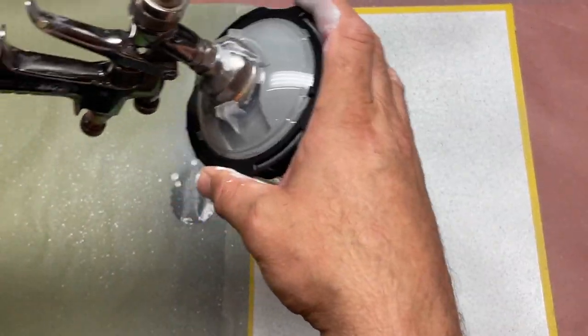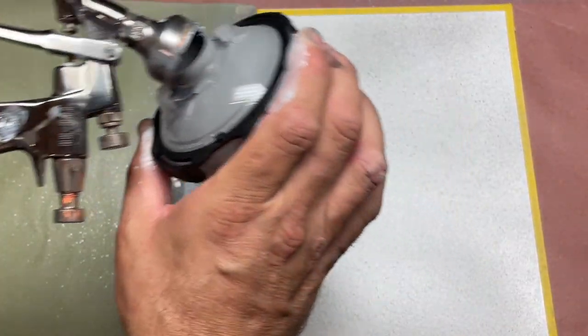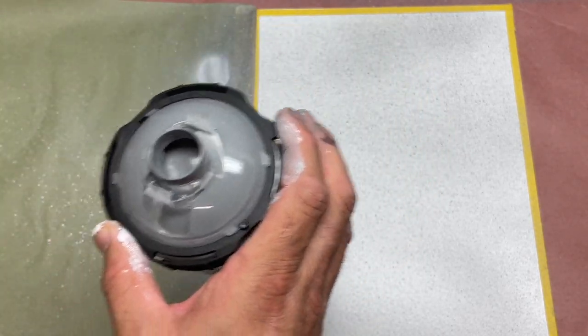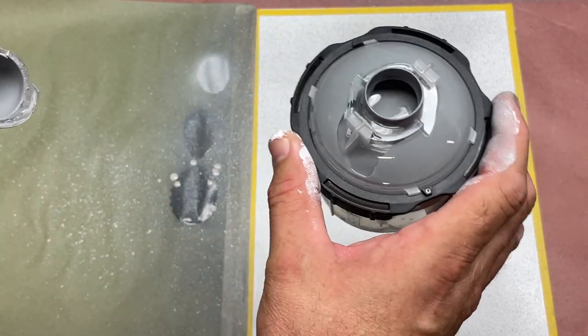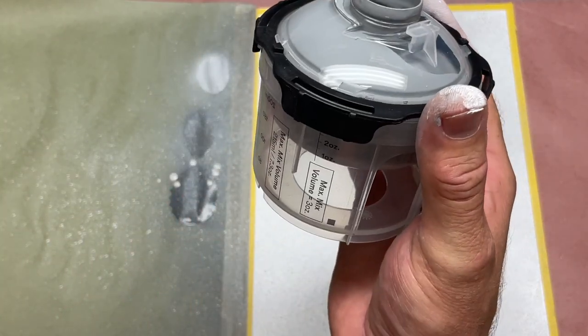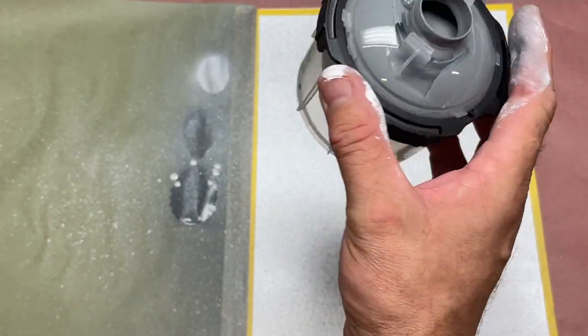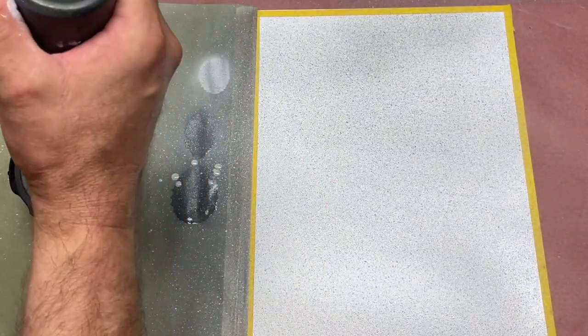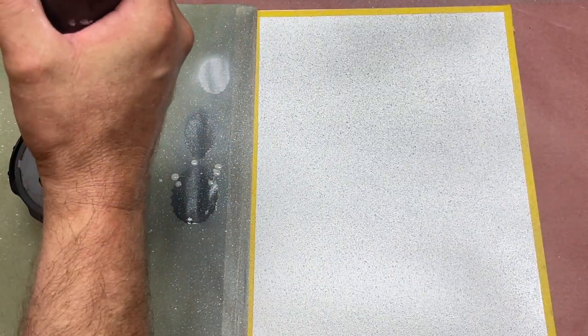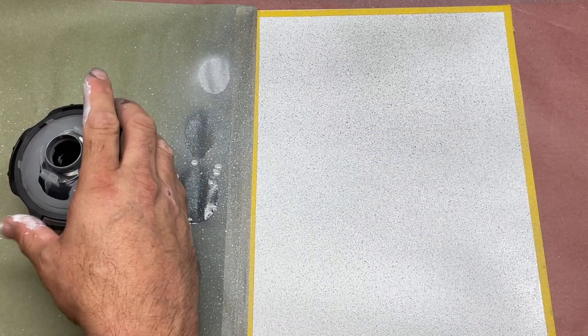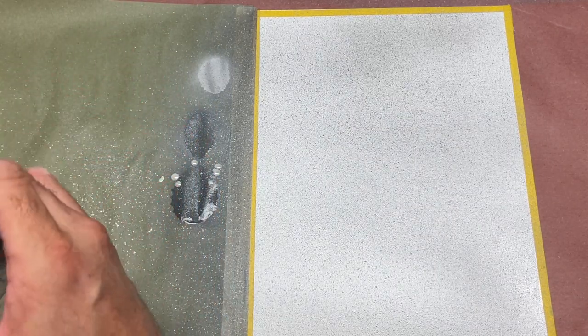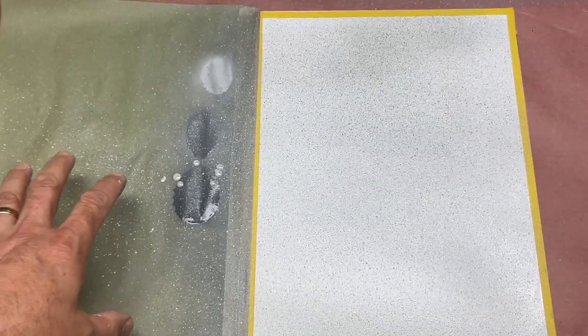And then I'm going to do the same thing. I'm going to switch off. In this case, I'm just going to pull my PPS cup off. I'm going to add black directly to it.